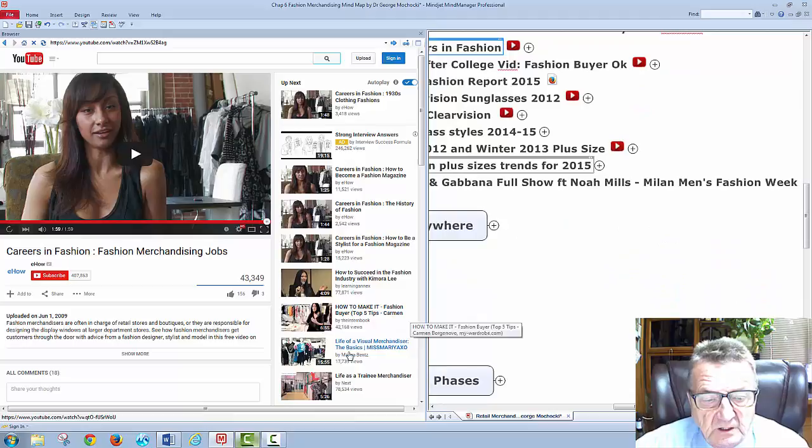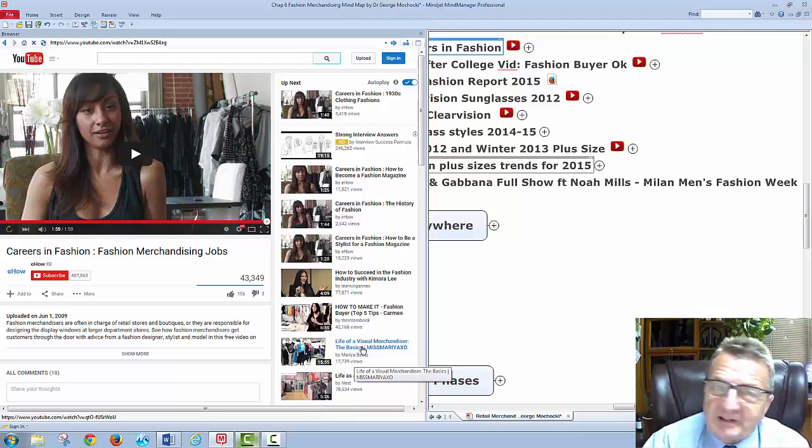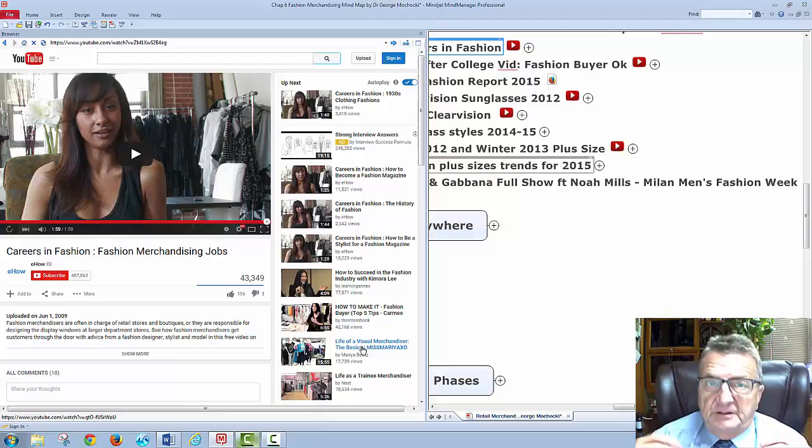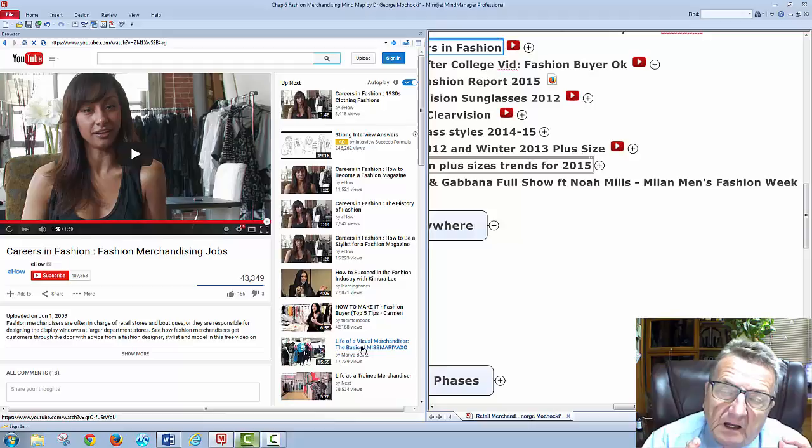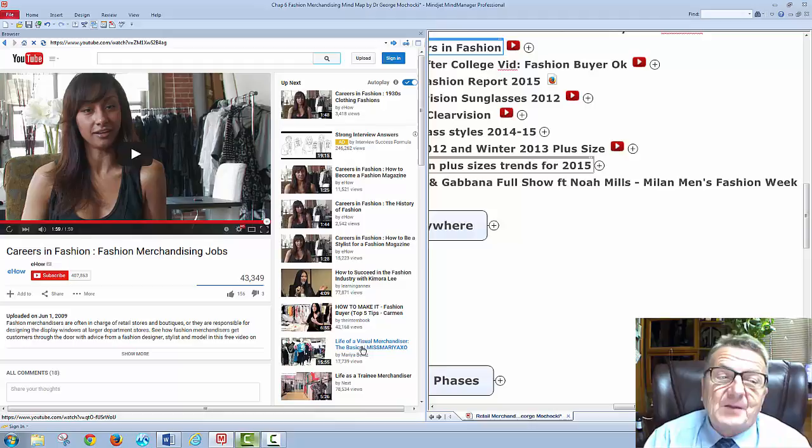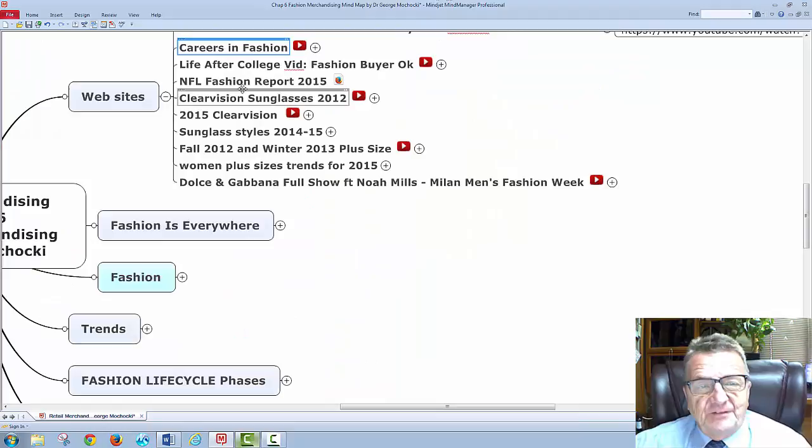A fashion merchandiser is really important to a successful business. You could work as a contractor or an independent fashion merchandiser helping smaller retail stores. In a face-to-face class I show short clips and we discuss them. In an online class, I provide the links so you can look at them alongside the lecture mind map.